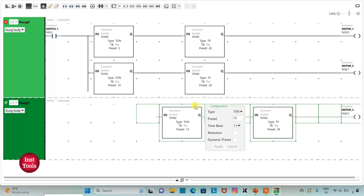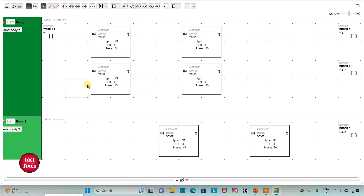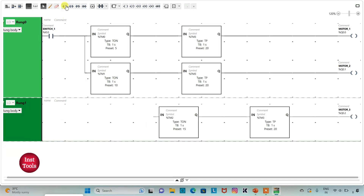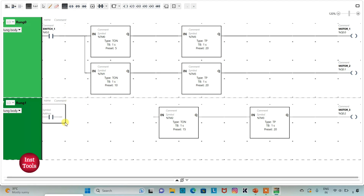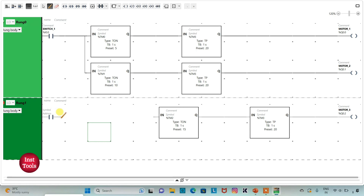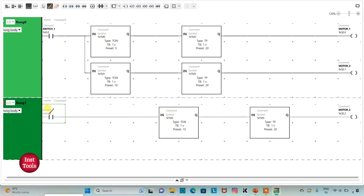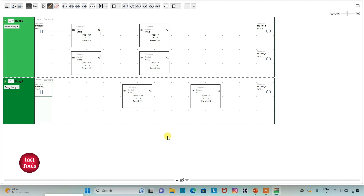I will also delete this line here. Then in rank 1 I will insert one contact, connect it like this, and assign address to it as I0.0 — that is Switch 1. So let's see what happens.